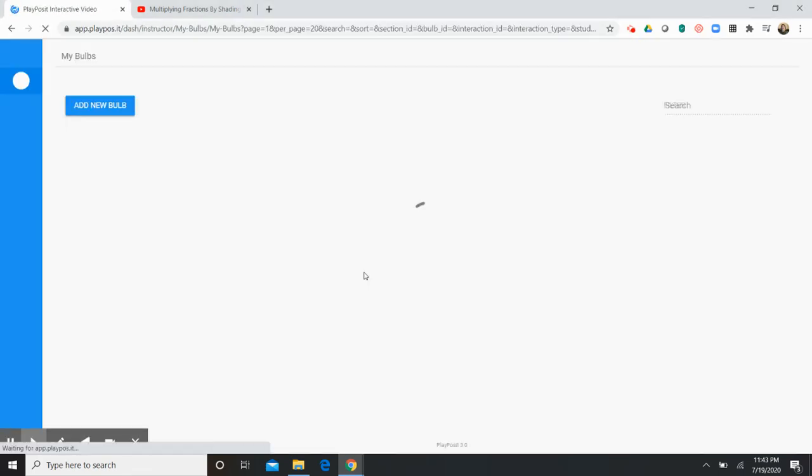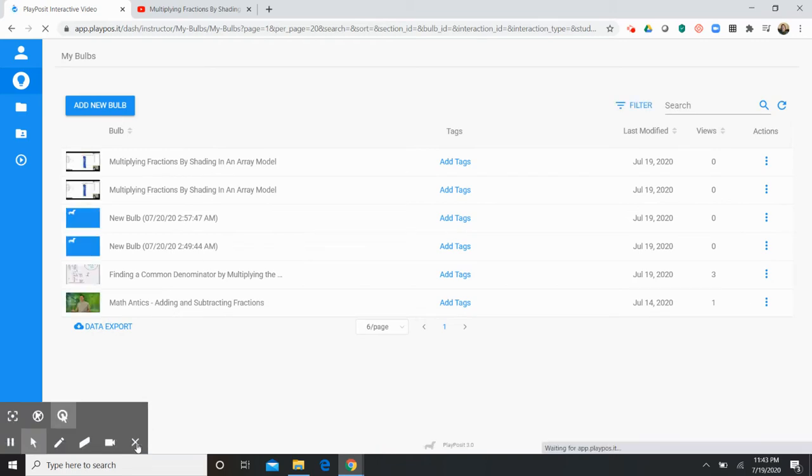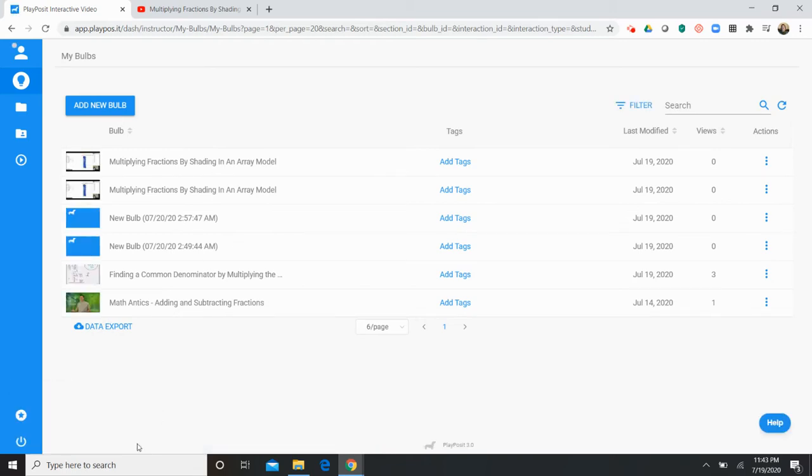The first screen that you're going to see once you log in is your dashboard and this is where you are going to see all of the bulbs that you have either created or added to your library. Now a bulb is a video that you've uploaded to PlayPosit and then edited with PlayPosit's interactive features. So essentially students watch a bulb and then are prompted at various points throughout the video to answer questions or respond to different prompts.